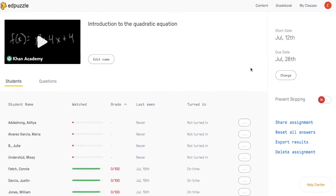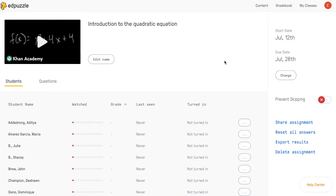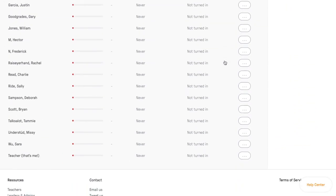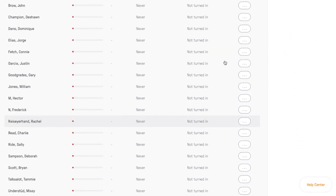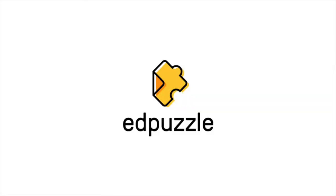If you need to reset questions for the entire class, there's a button on the right that says Reset All Answers. Click on that and then confirm it, and the entire class will be reset. Now everybody can retake the assignment. That's all.